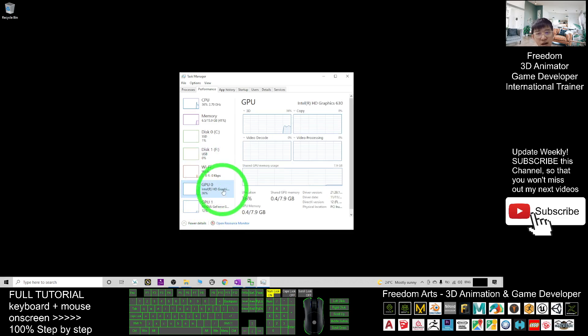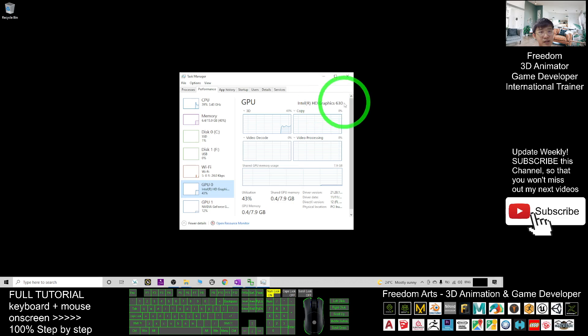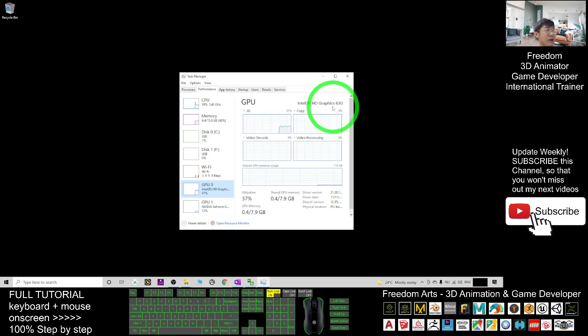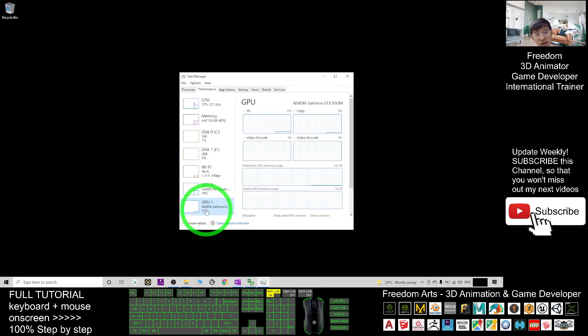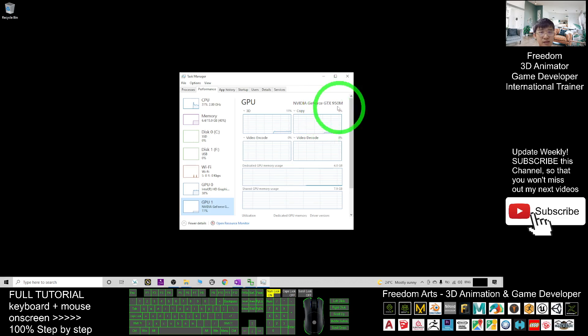For example, now I have an Intel HD Graphics. This is the integrated GPU in my processor, in my CPU. Another one is a dedicated GPU, the NVIDIA GeForce GTX 950M.